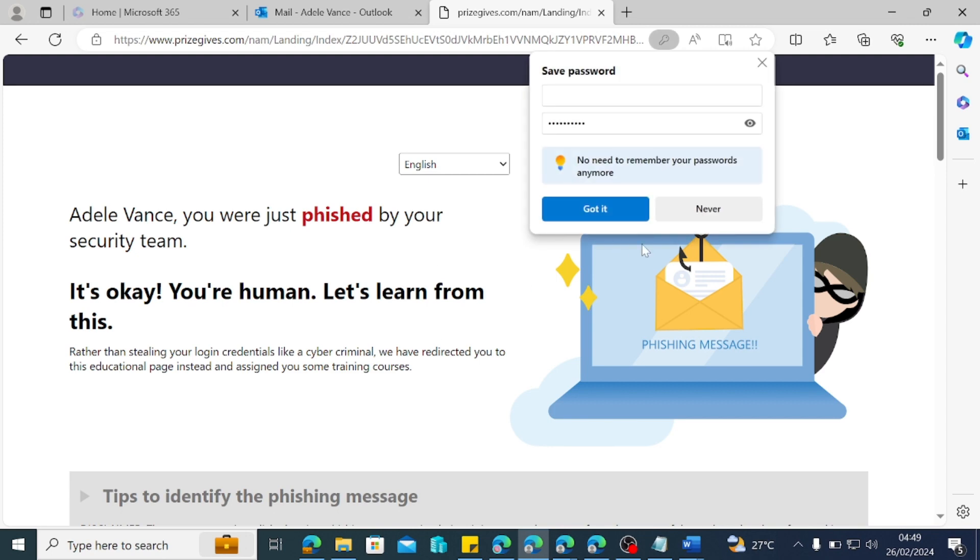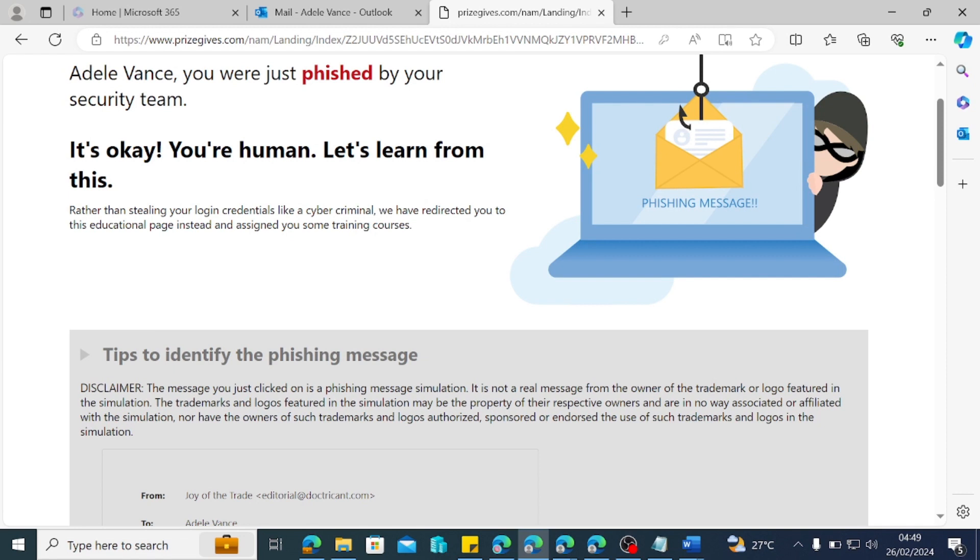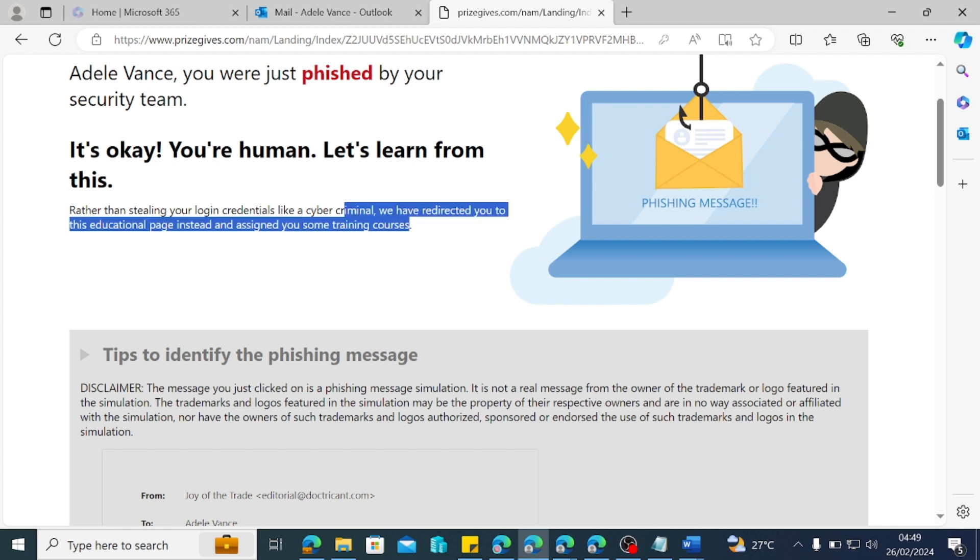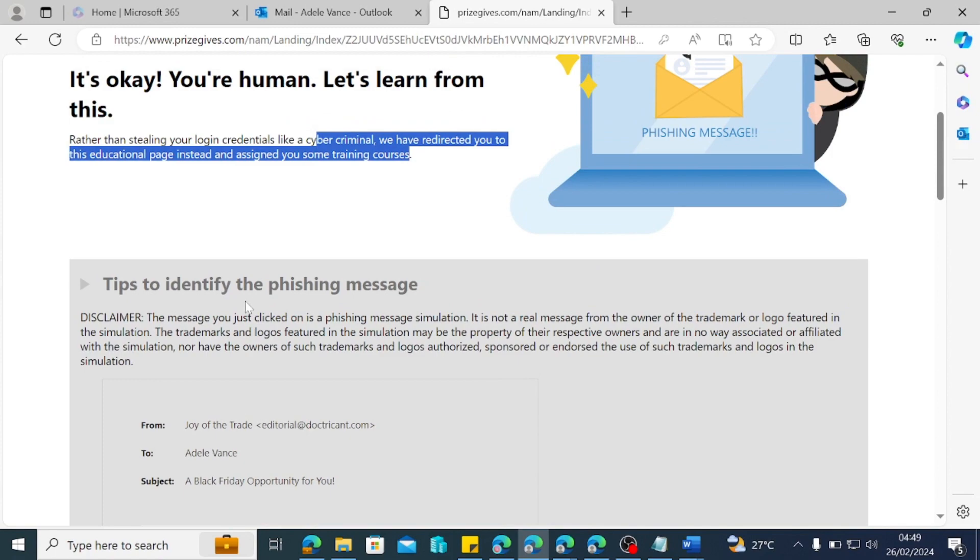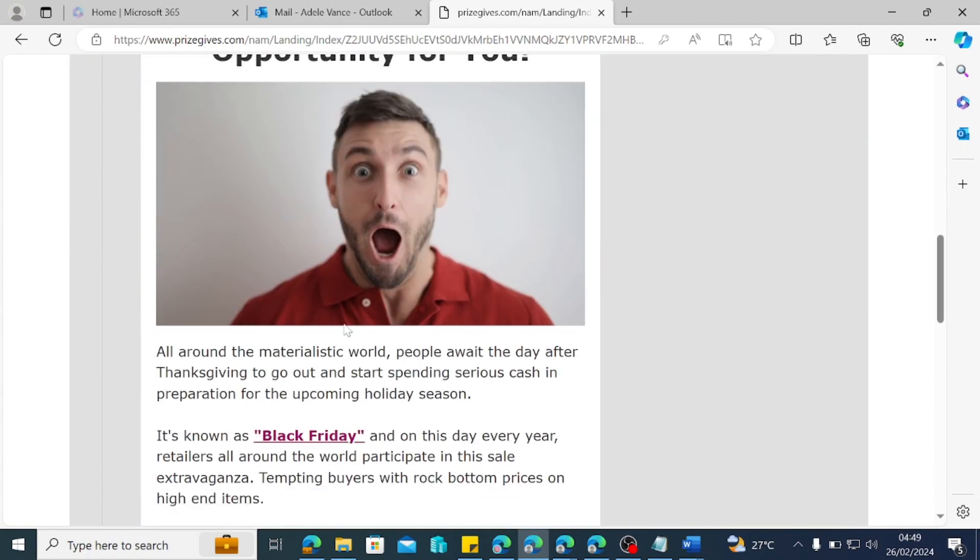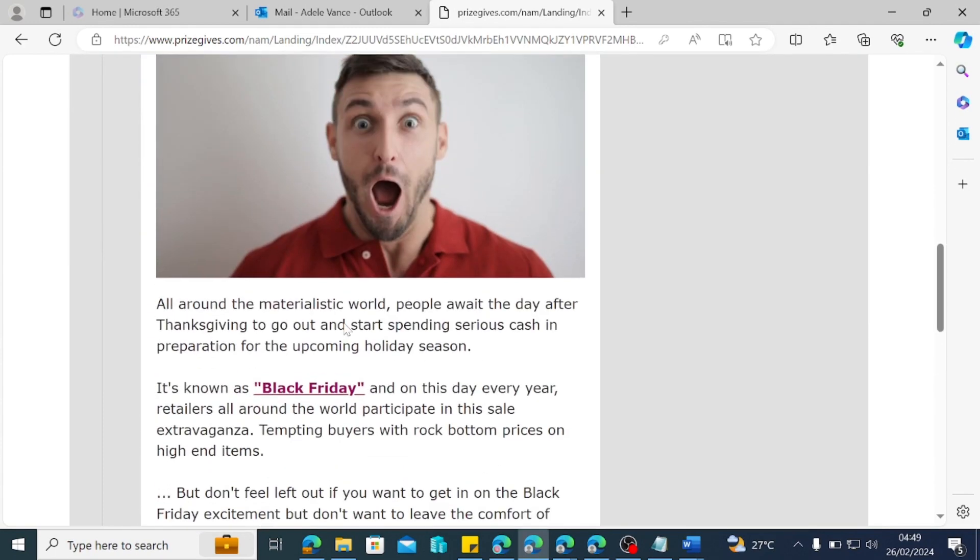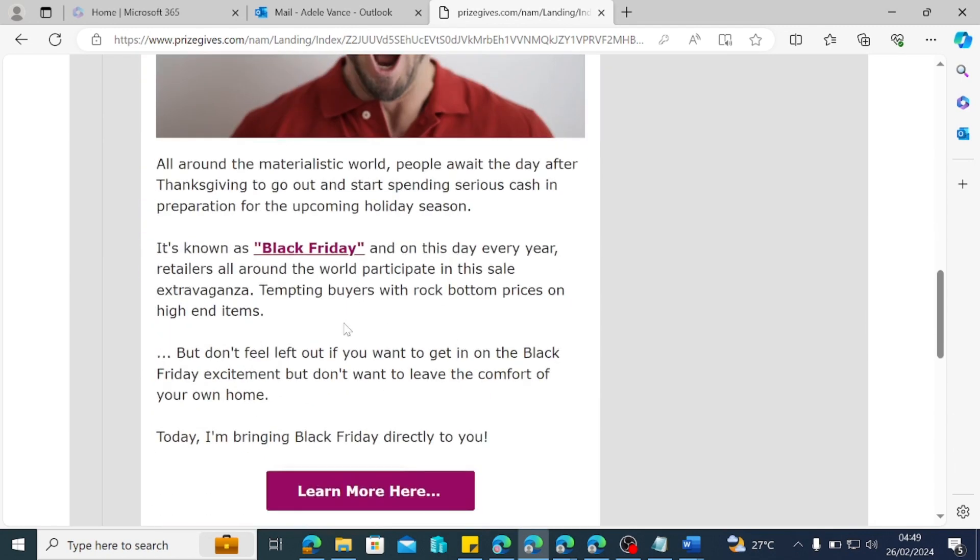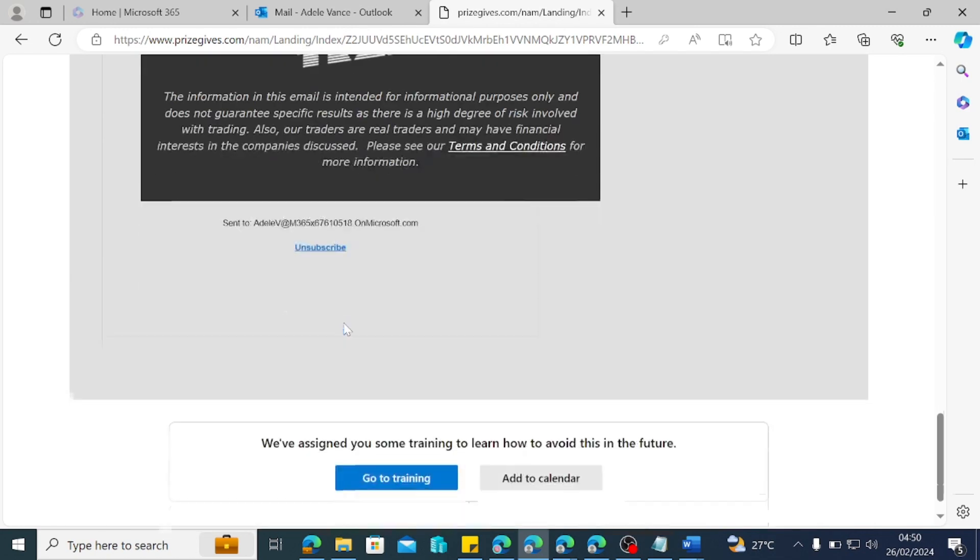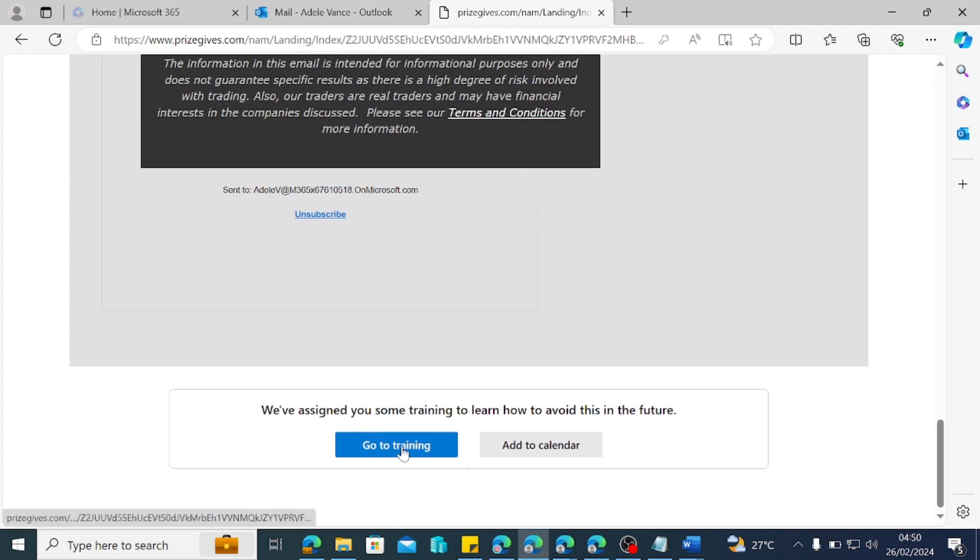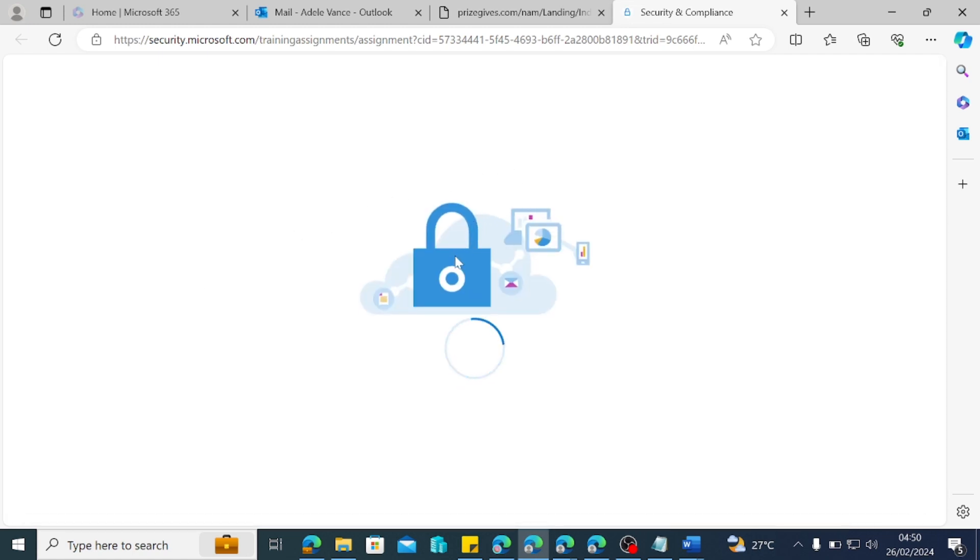Adele Vallis, you just got phished by your security team. It's okay you are a human being. Let's learn from this. Rather than stealing your login credentials like a cyber criminal, we have redirected you to this educational page instead and assigned you some trainings. So those trainings are going to be here in form of reading first, just to read where this is coming from and where you would have concentrated to know that this is malicious and then you come down to go to training. So this is a training that Microsoft would create for you based on your anti-incidents. So just to see how attackers can come into your environment, let's keep our fingers crossed while this loads up the training for Adele for clicking on the malicious link.